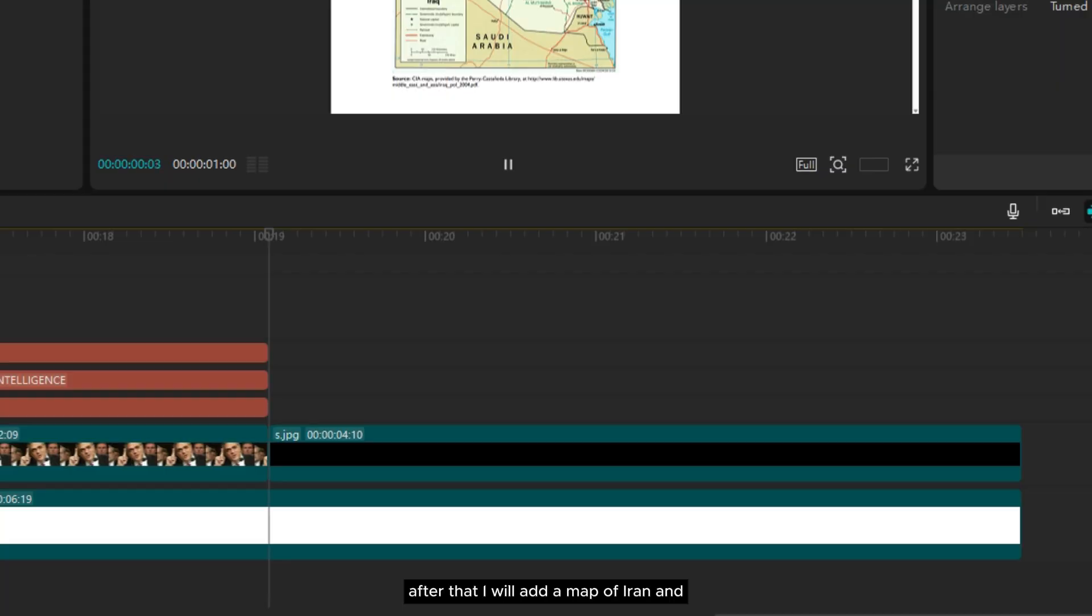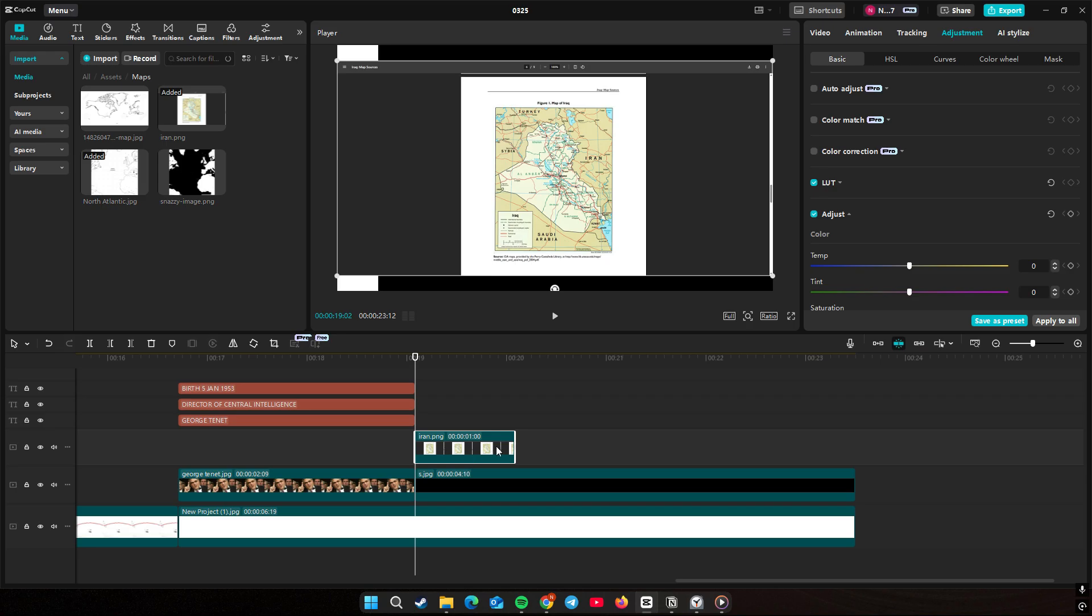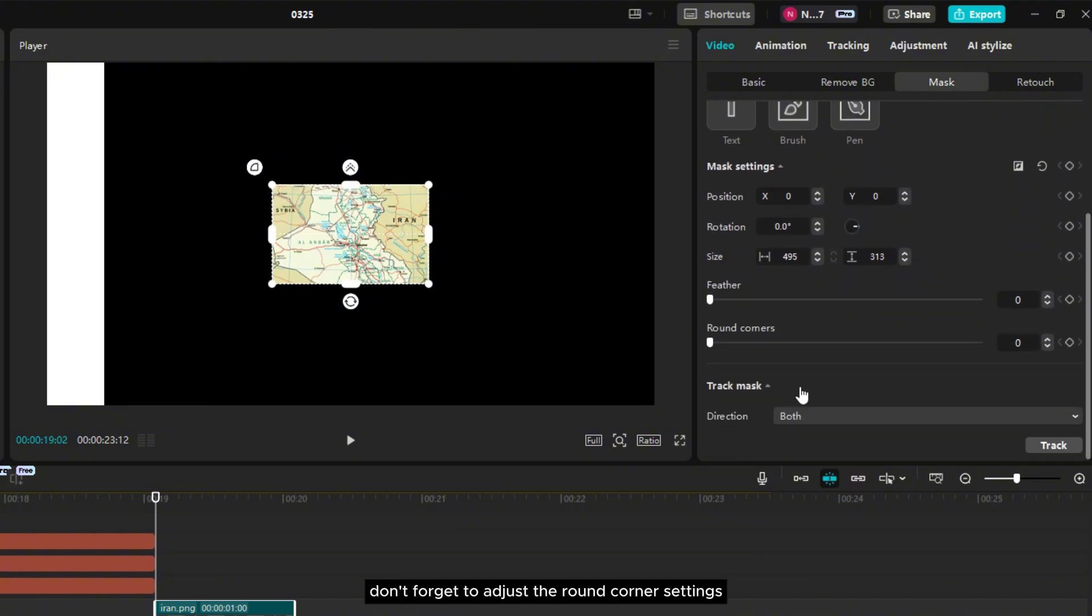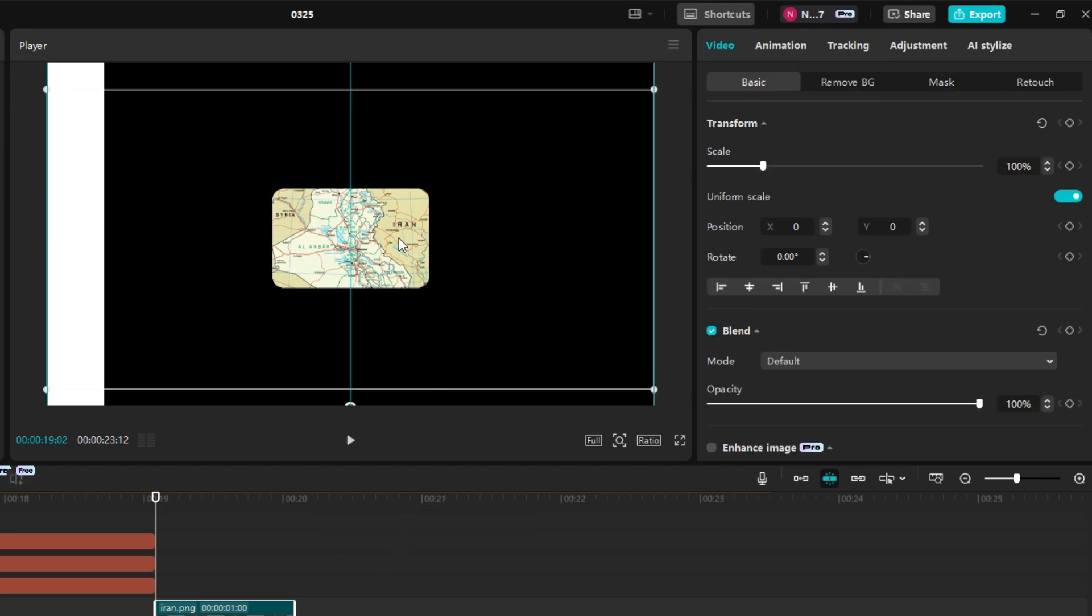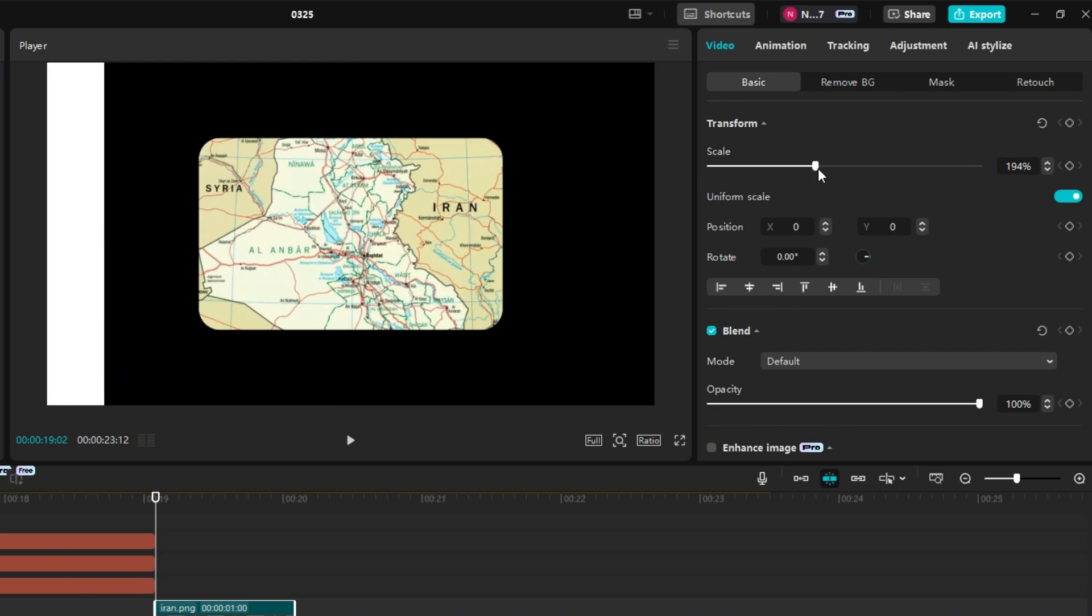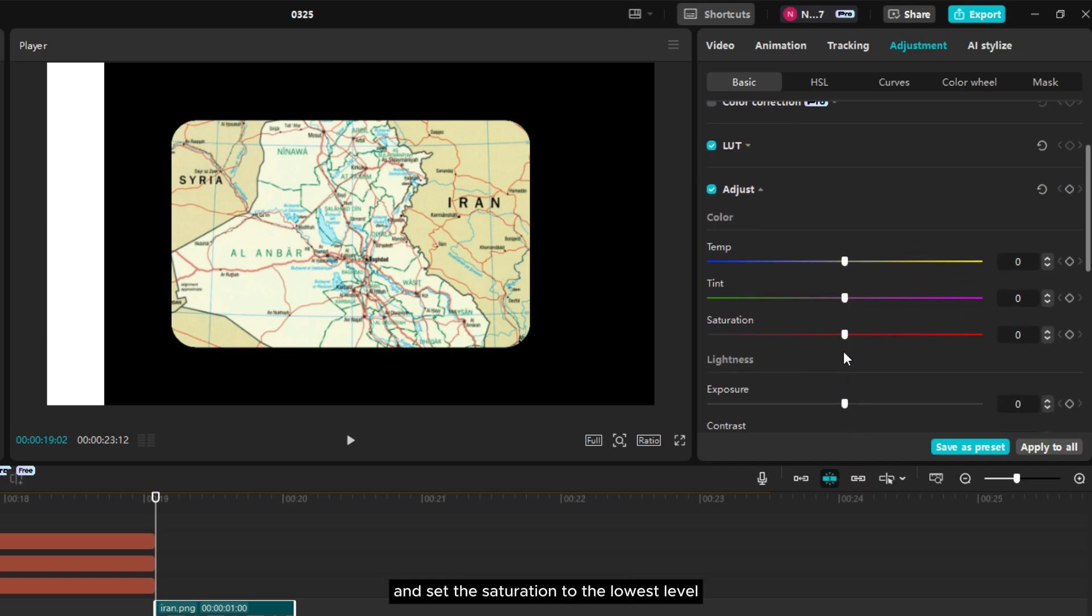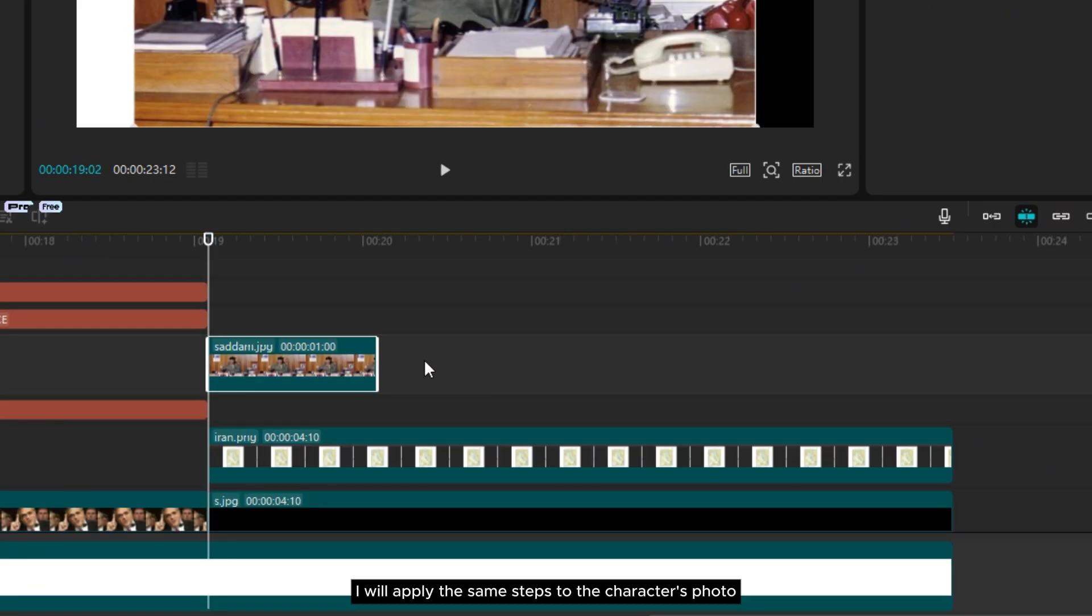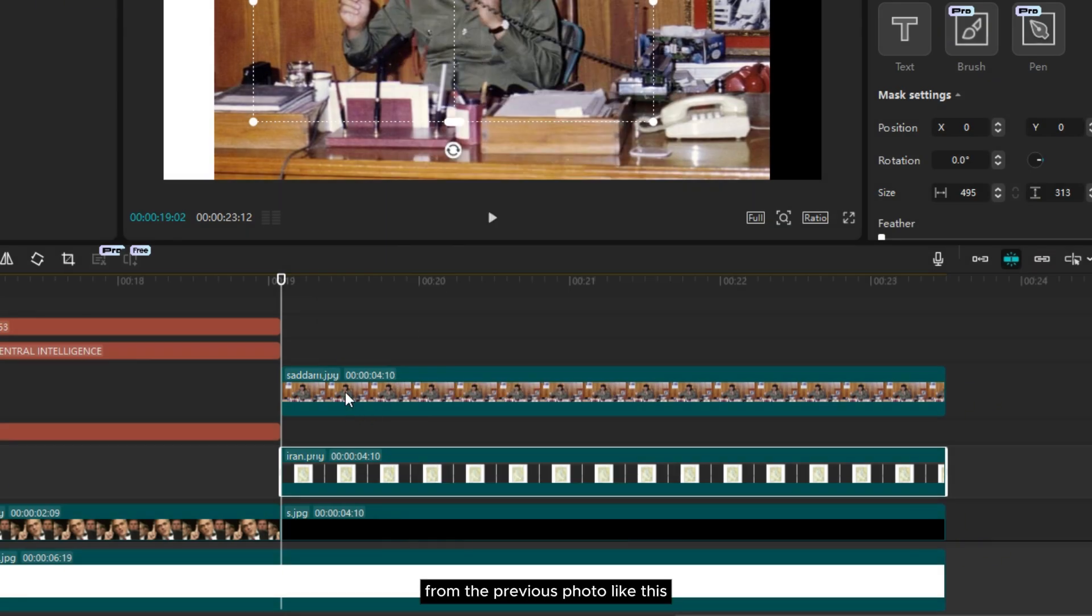After that I will add a map of Iran and crop it using the masking tool. Don't forget to adjust the round corner settings as well. Then go to adjustments and set the saturation to the lowest level. Now I will apply the same steps to the character's photo. To speed up the process, we can copy and paste the attributes from the previous photo like this.